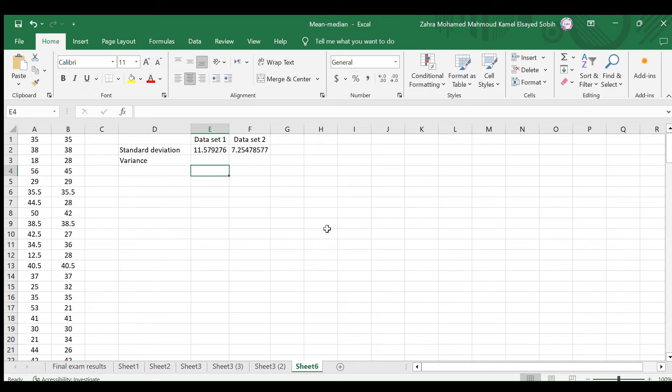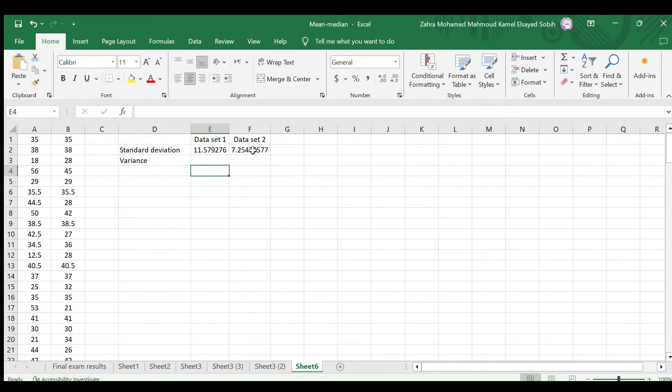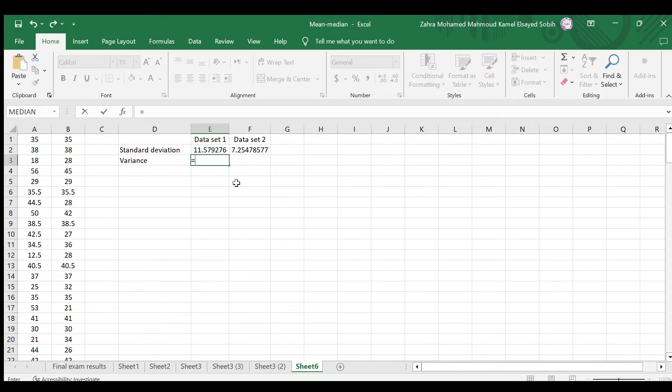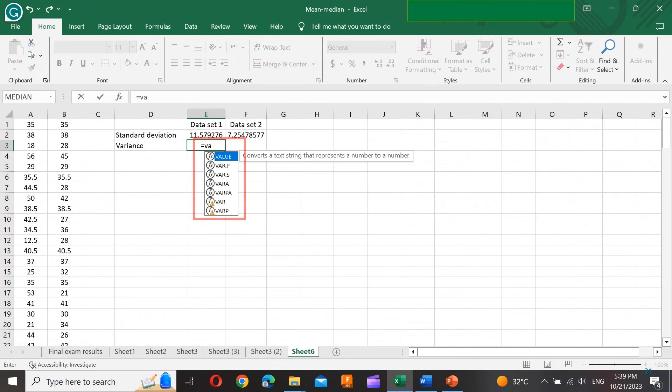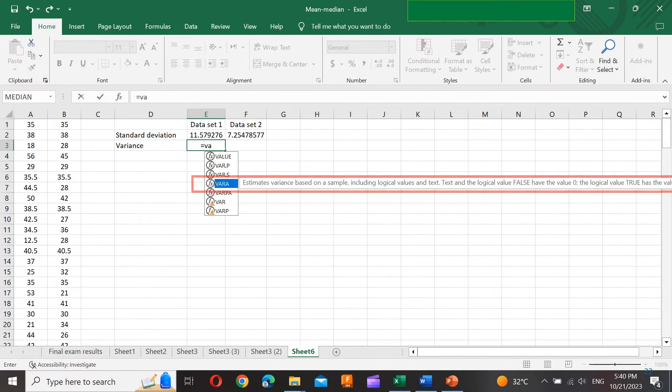Let us find the variance of the same two data sets using Microsoft Excel. In these two cells, I shall add the variance. In the first cell, type equals V and then A. In the list, look for the VARA function, which represents the variance function. Here it is, the fourth one.